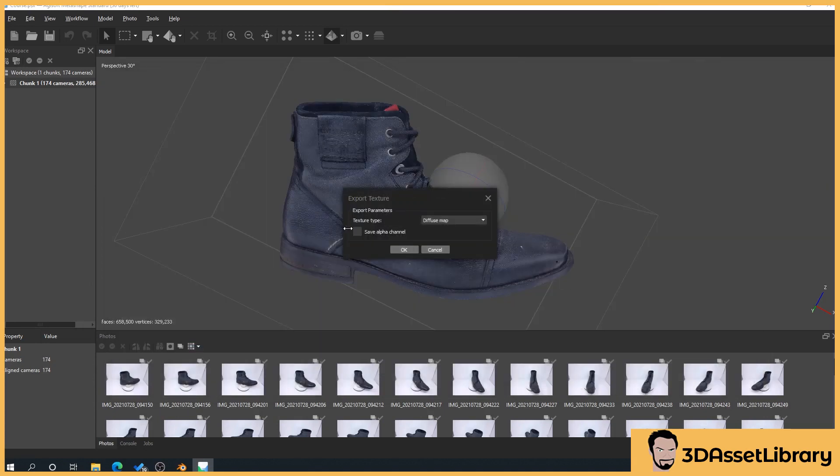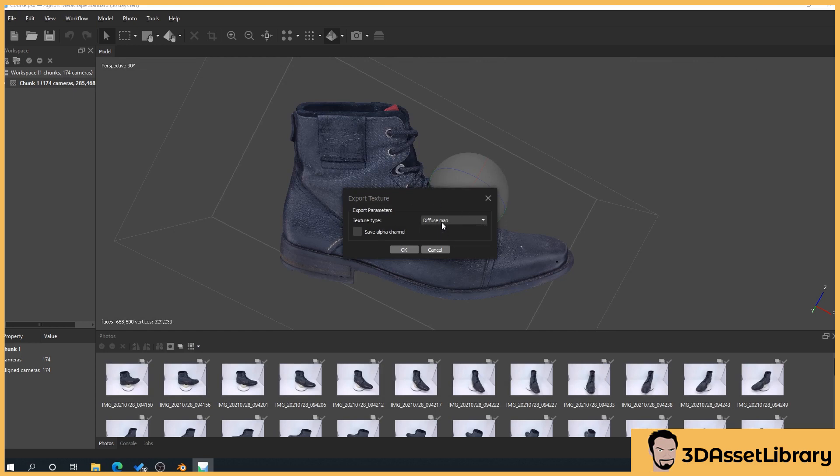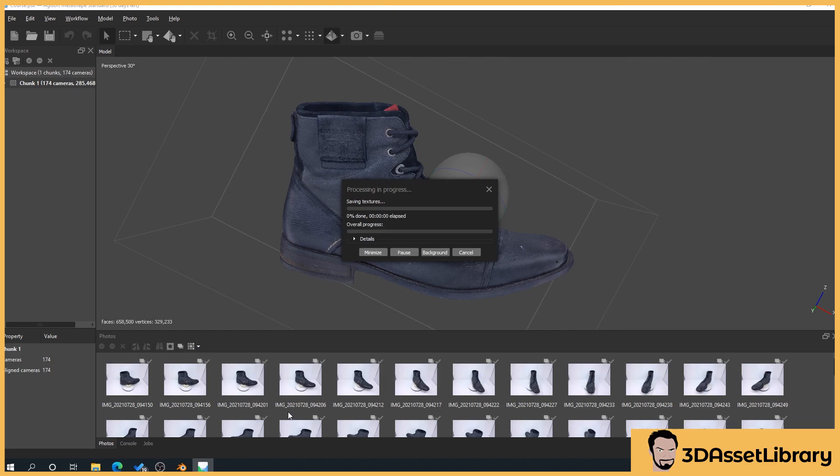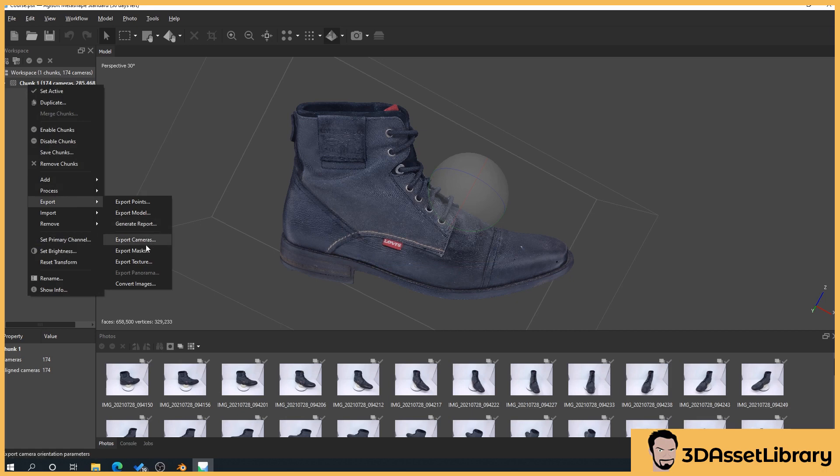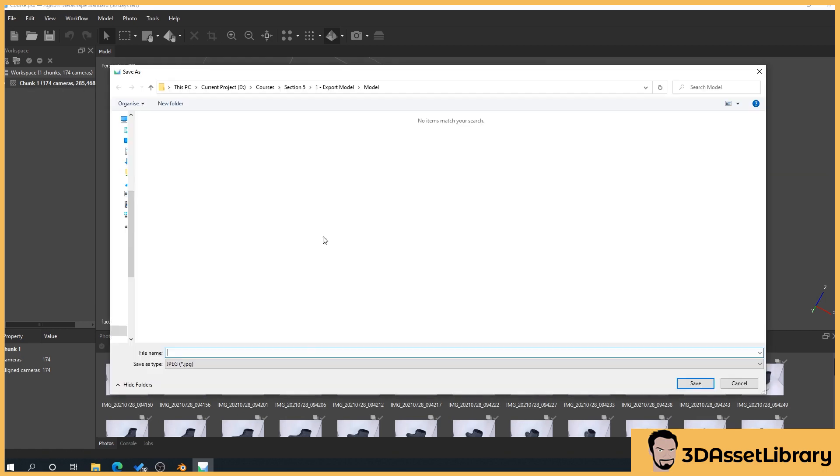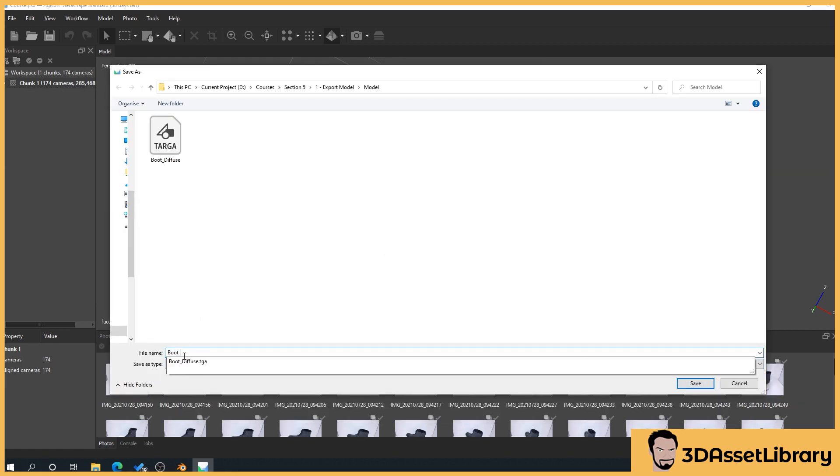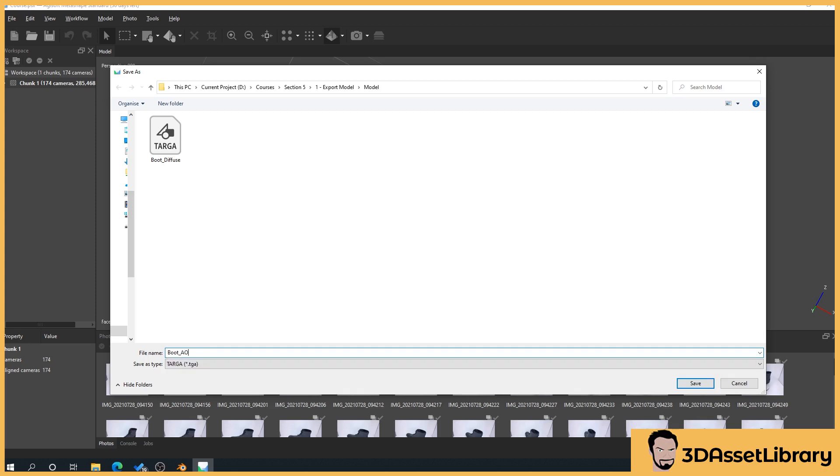And then we've got here texture type but when you see here we've got two types here currently so we'll select diffuse map okay so that's going to export our texture and then we'll go back again chunk right click export texture.